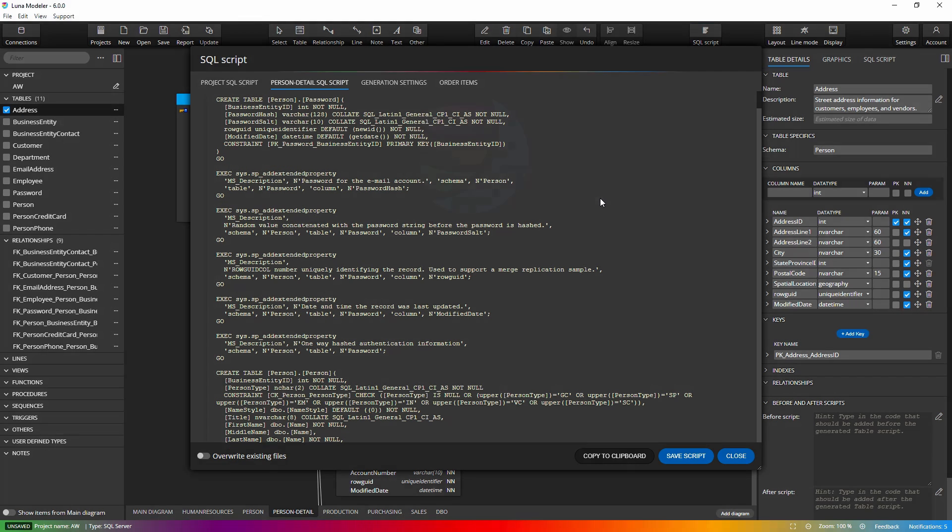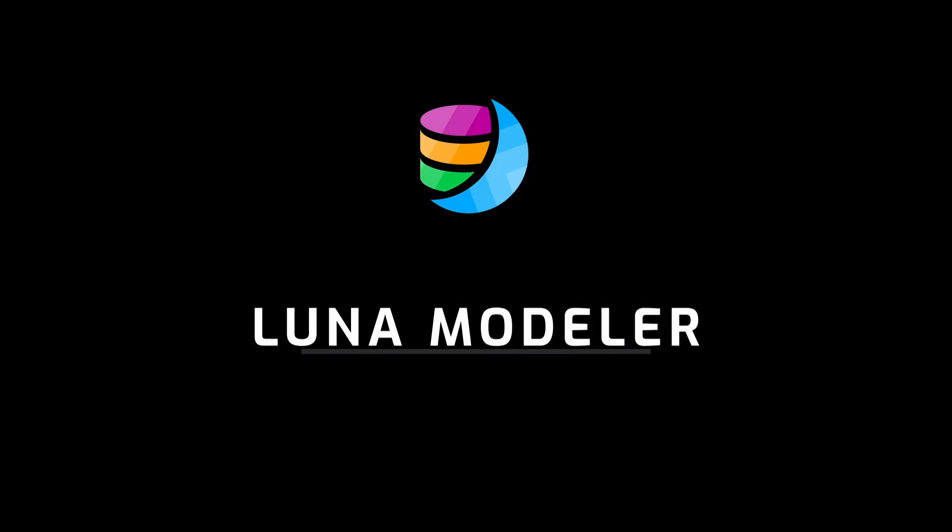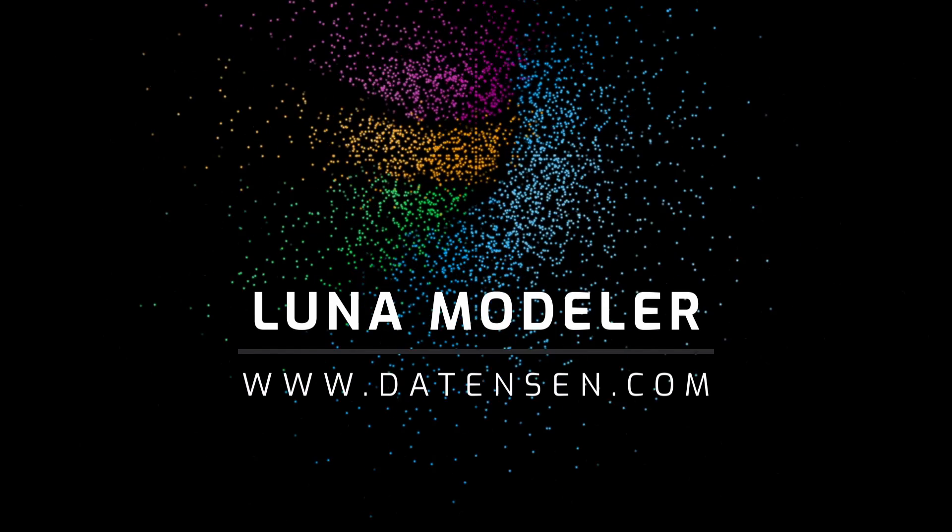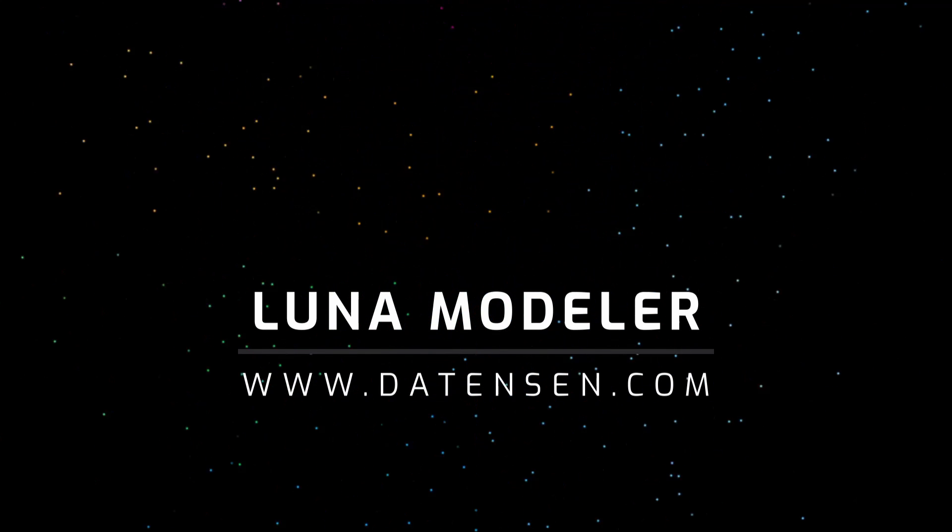For more information, visit www.datanson.com. Thanks for watching and have a great day.